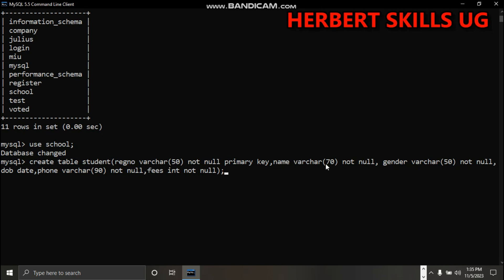Gender varchar also not null, and date of birth - the data type of date of birth is date. Then phone also varchar.